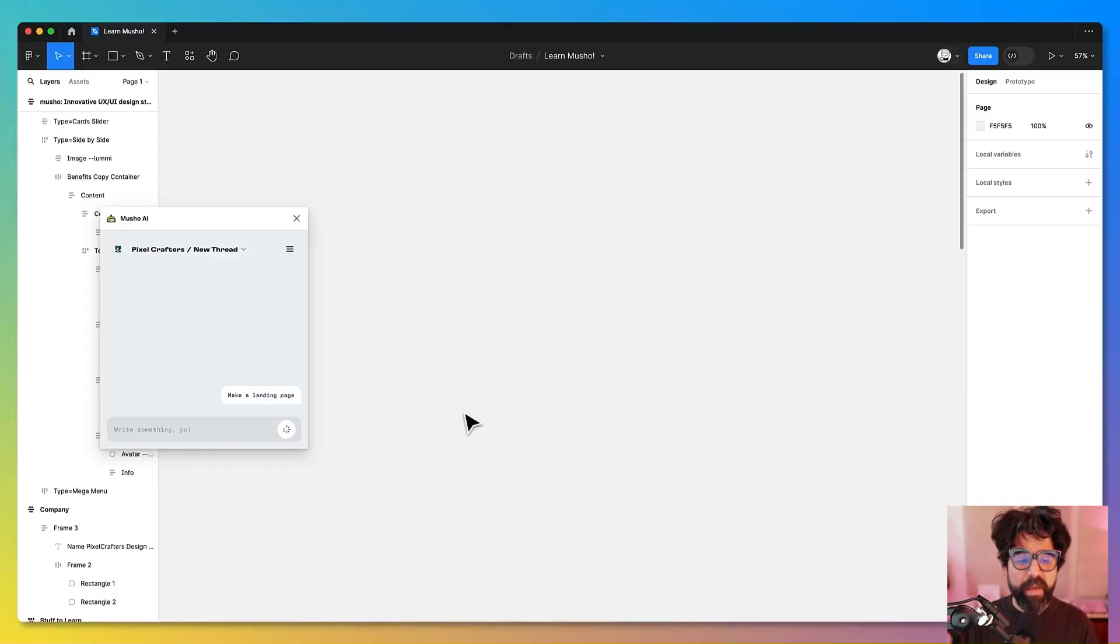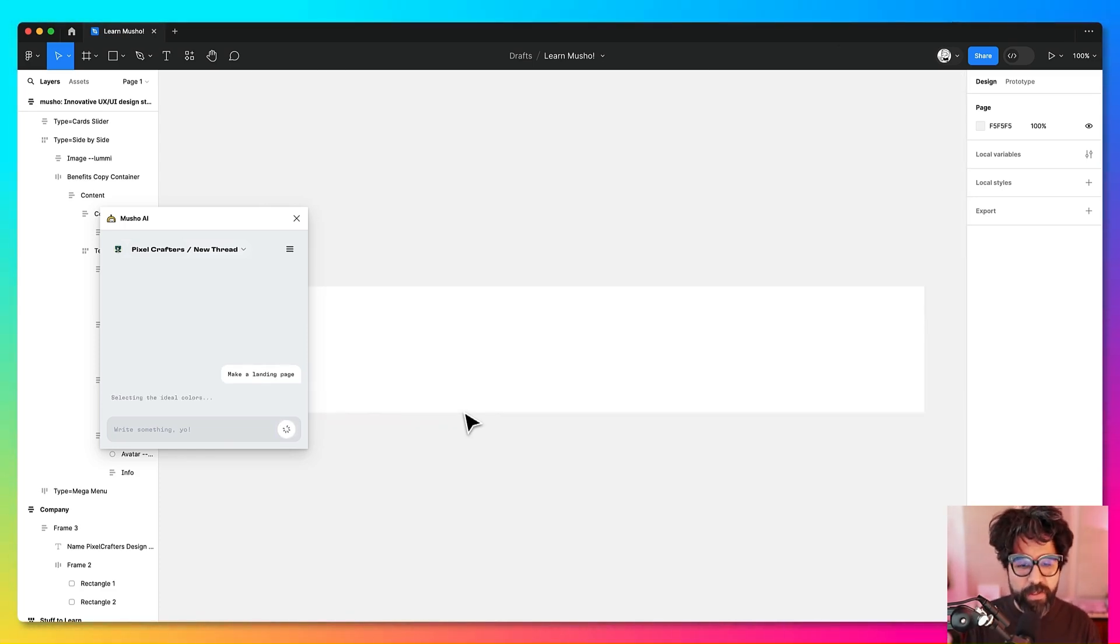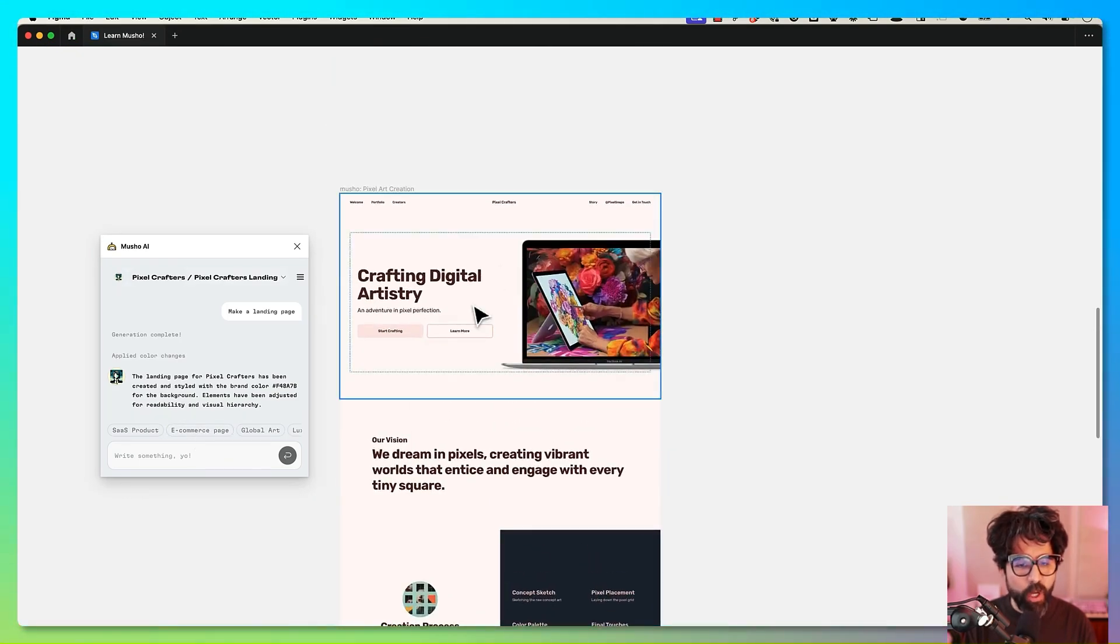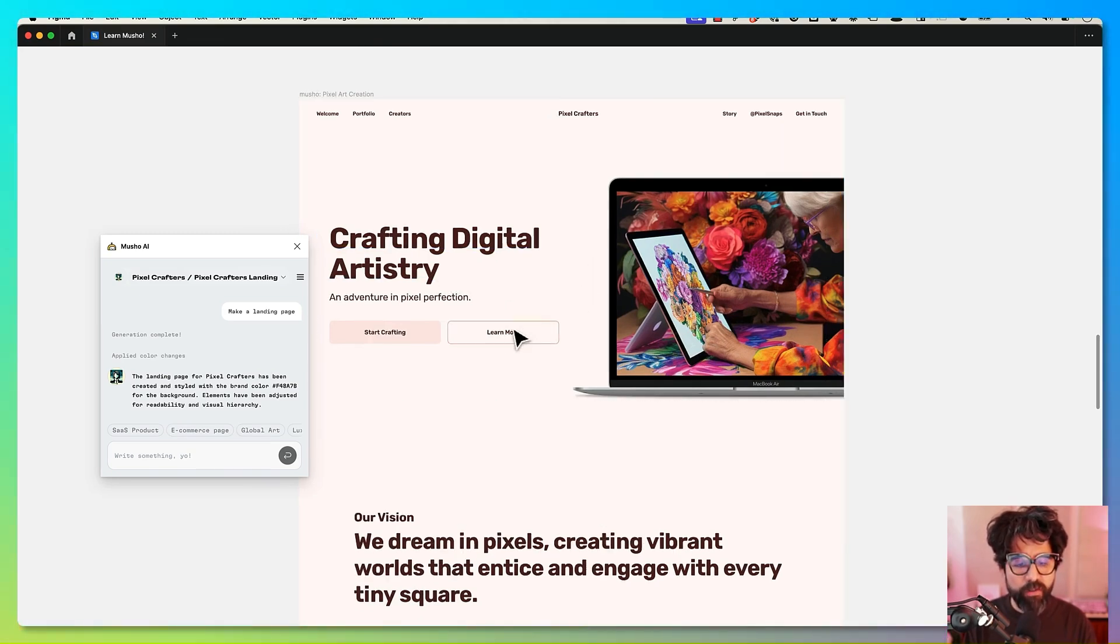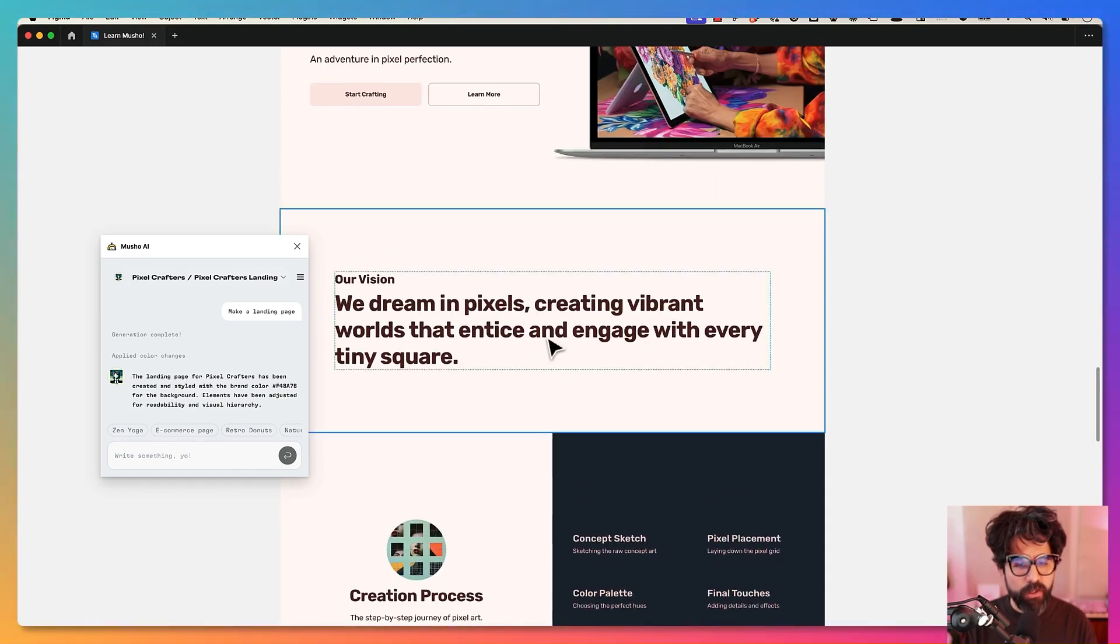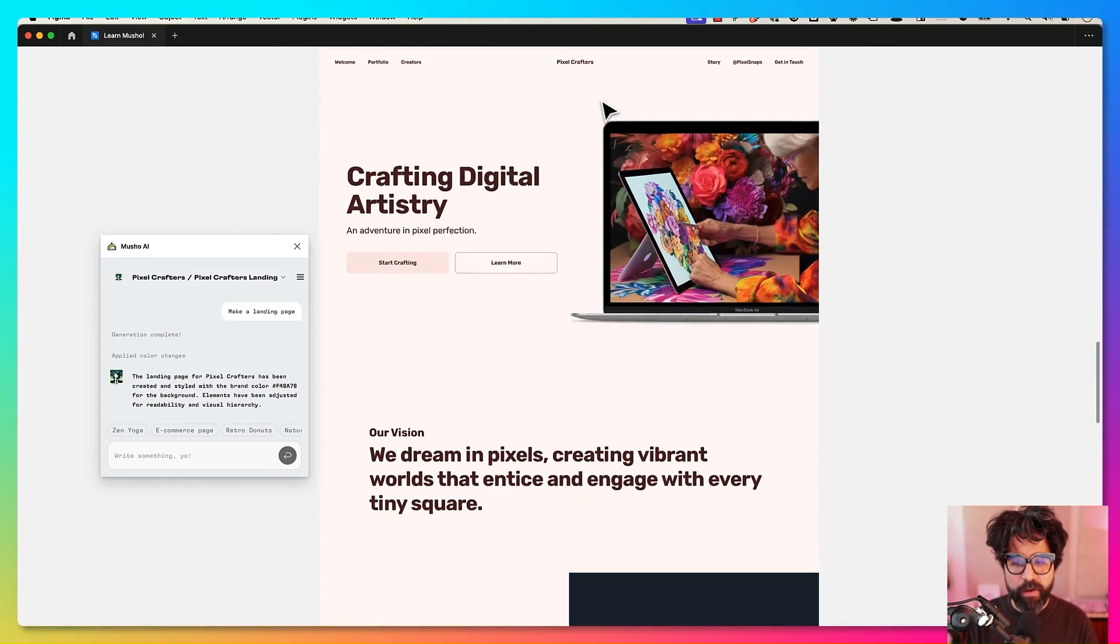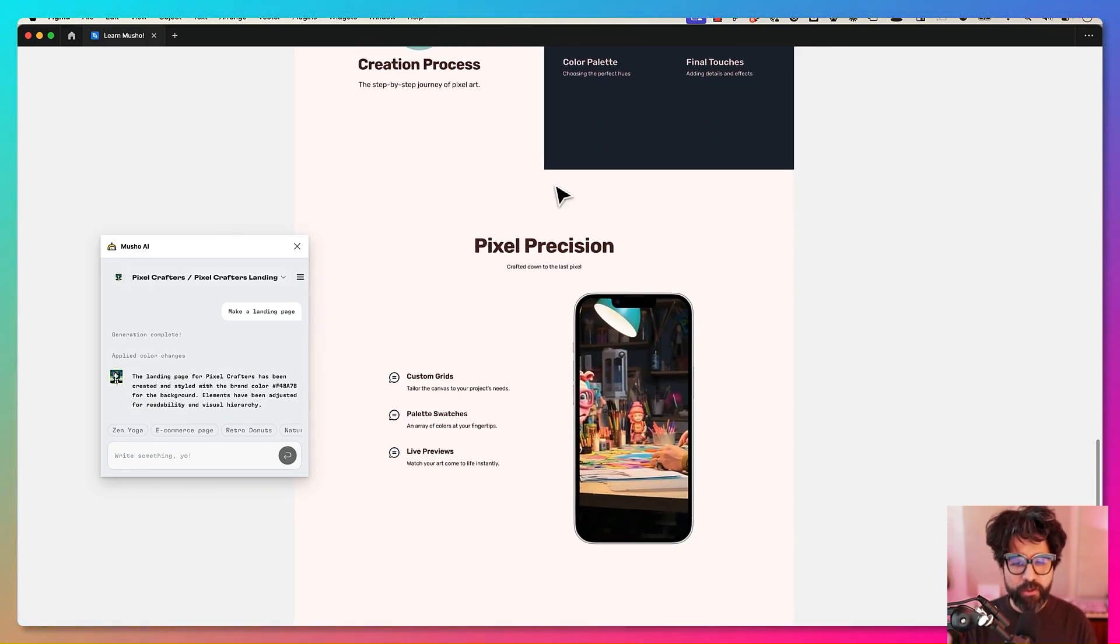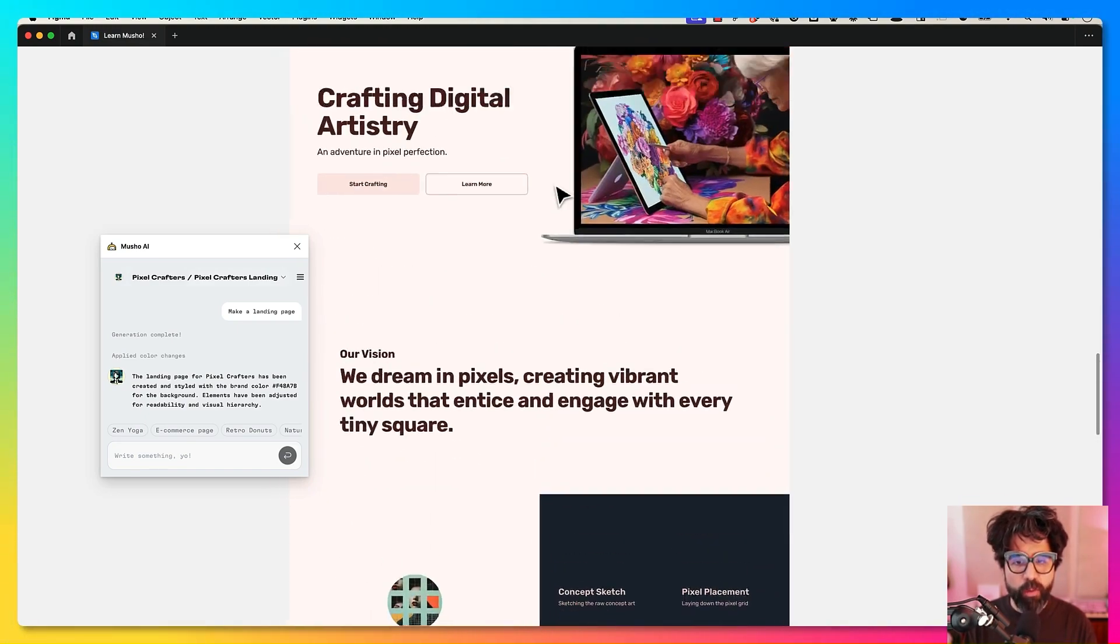So I can just ask it to make a landing page and it's going to suppose that it's a landing page for Pixel Crafters. And there you go. Now I created a landing page with the colors that we gave it. It also used the font for the body of it. It was able to use another font for the rest of the website. It's looking really good. It feels really simple and it feels on brand.